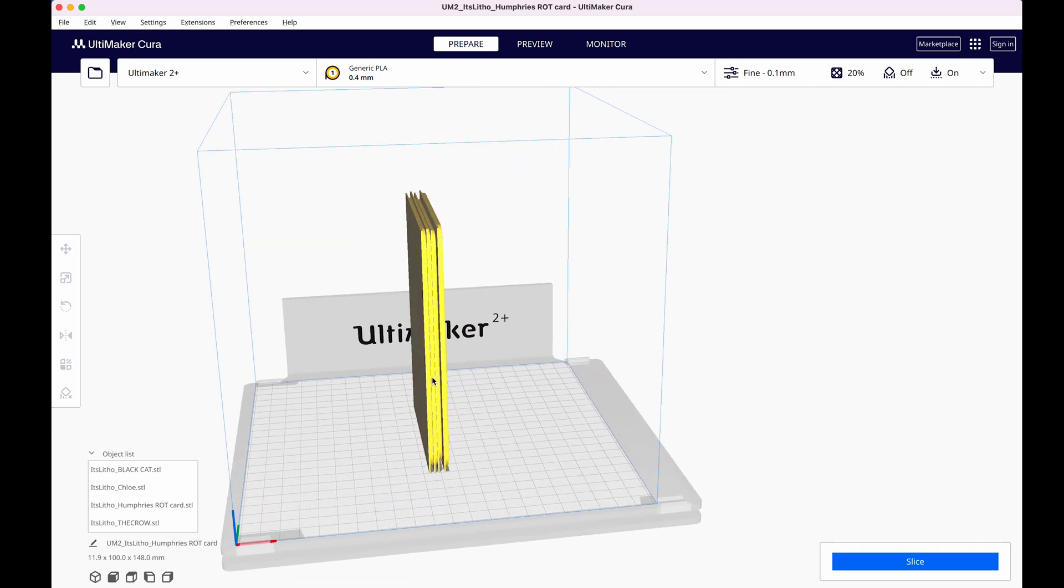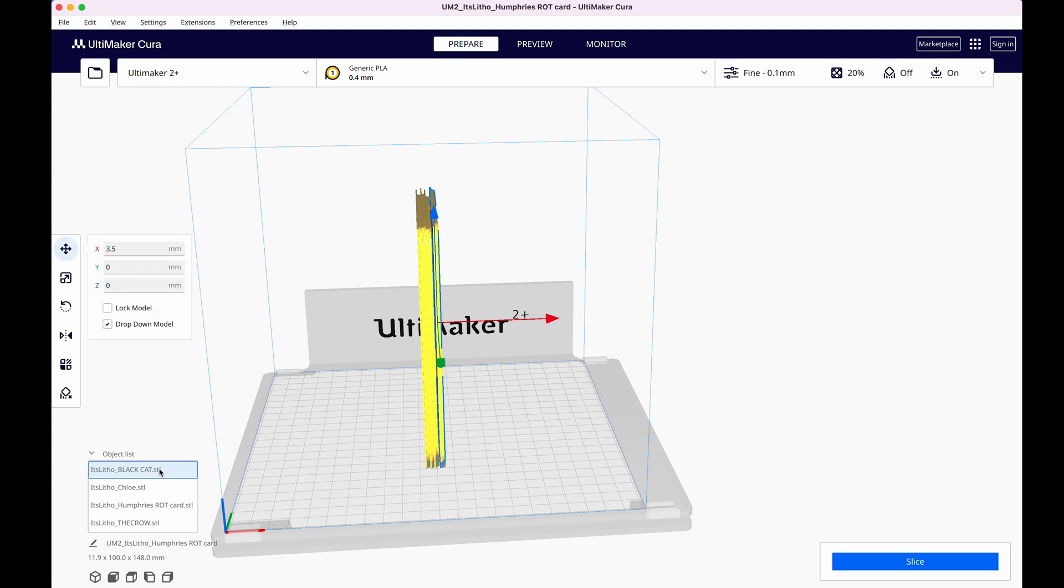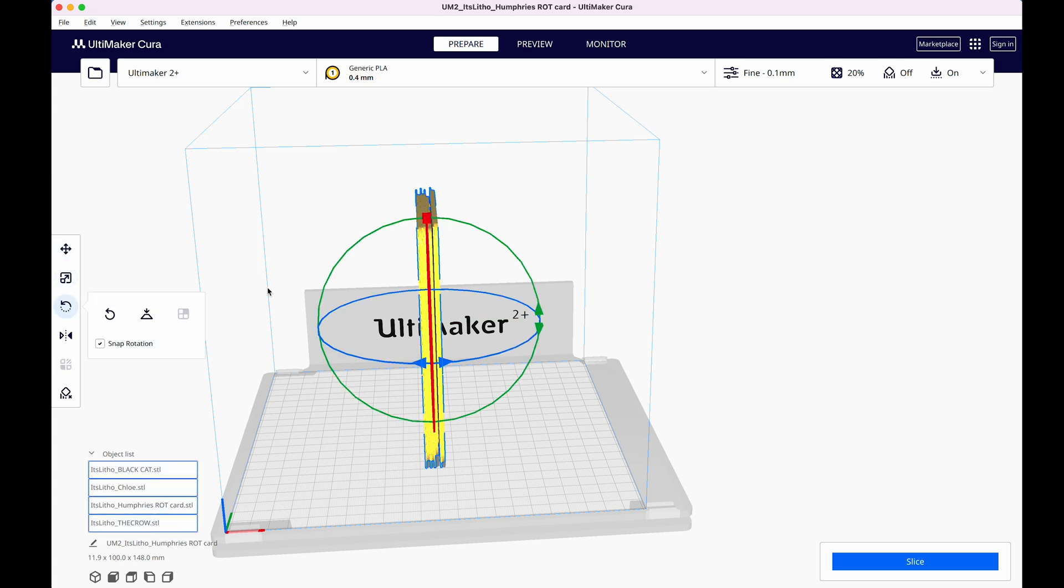This way, they'll still be printing upright, but they'll have a larger surface area touching the print bed and will be less tall overall, which was the problem to begin with.